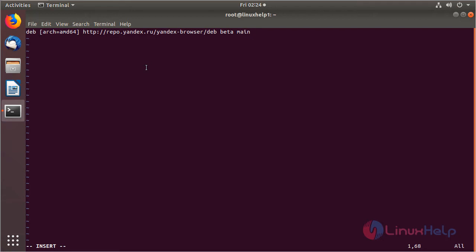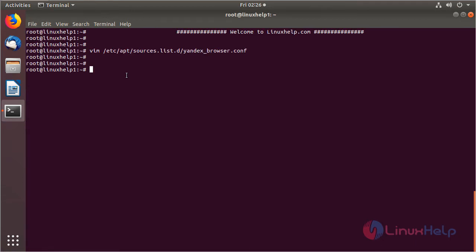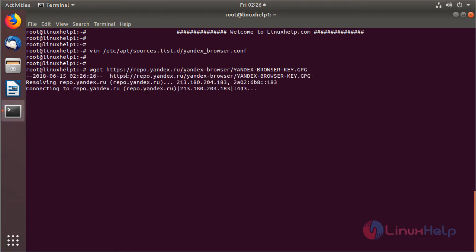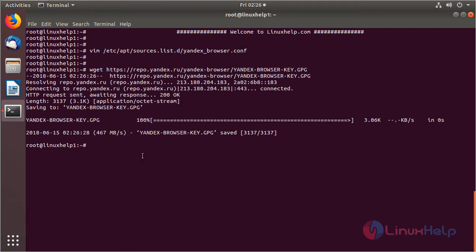Here we have to add a following line. After adding the line we have to save and exit from this file. After adding a repository we need to download a key to execute the new repository using this following command. Then hit enter. The key is downloaded now.